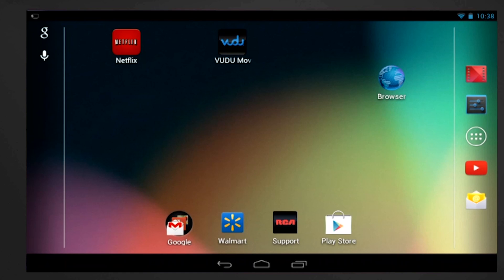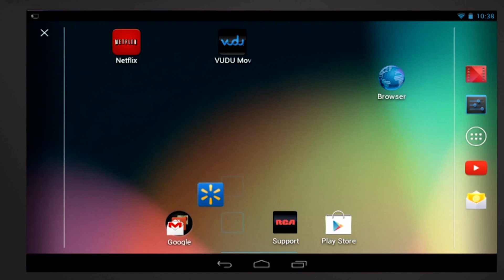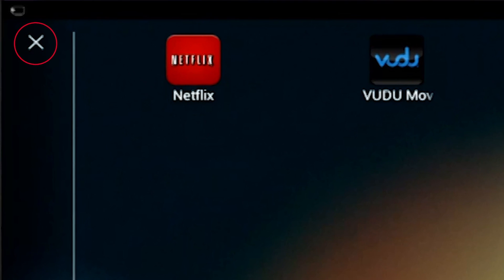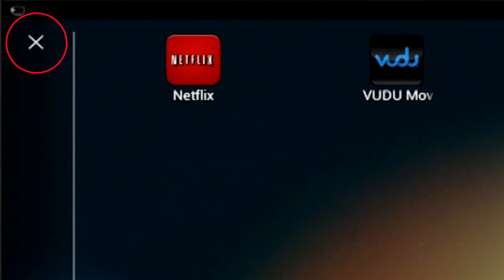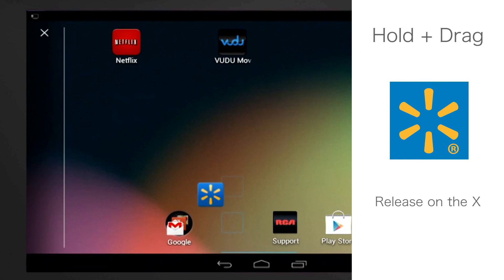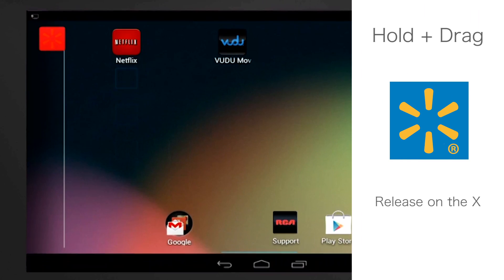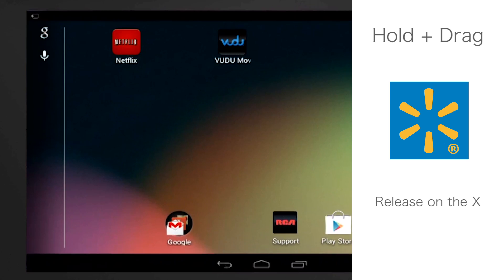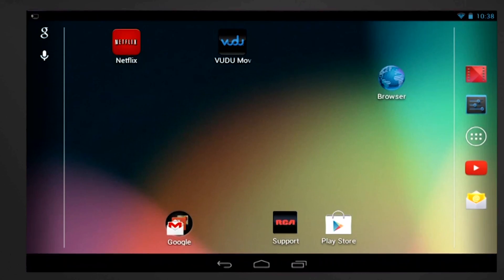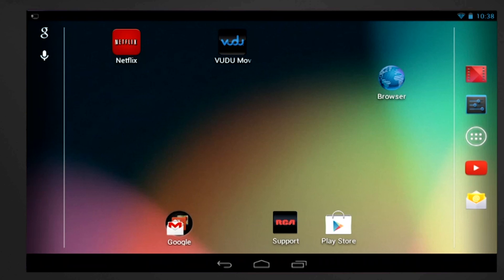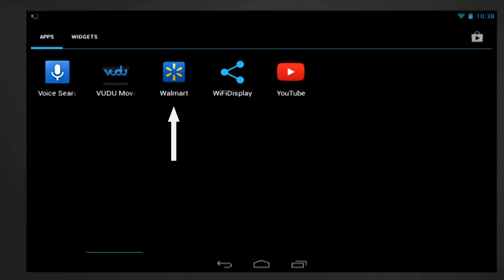If you wanted to remove the app from the home screen, simply touch and hold the app, then you will notice an X on the left side of the screen. Drag the app to the X and it will be deleted from the home screen. This does not uninstall the app. You will still be able to access the app by selecting the All Apps icon and find it in your All Apps pages.